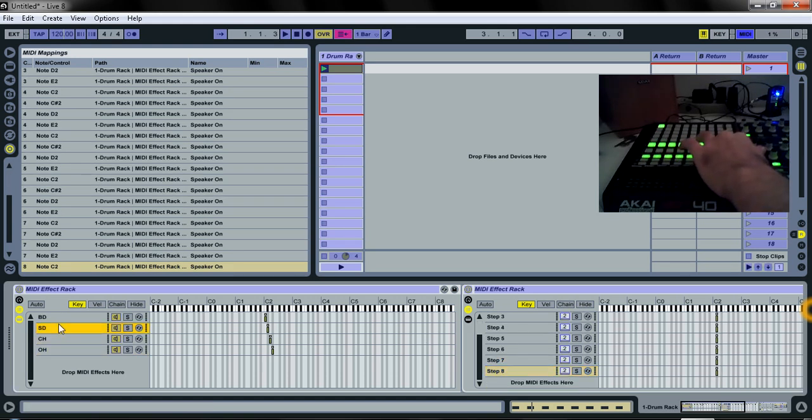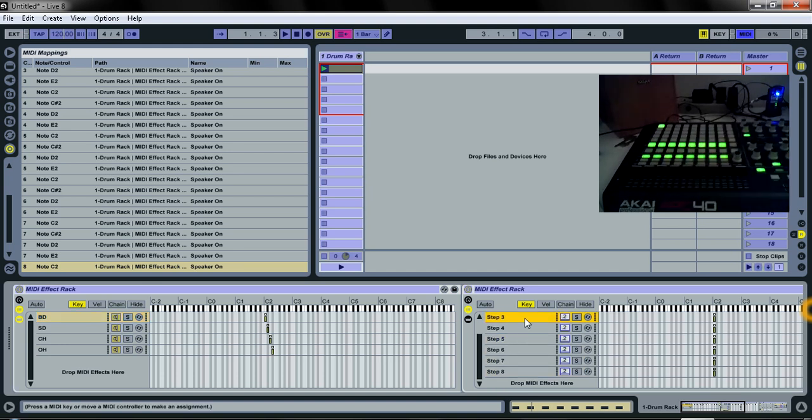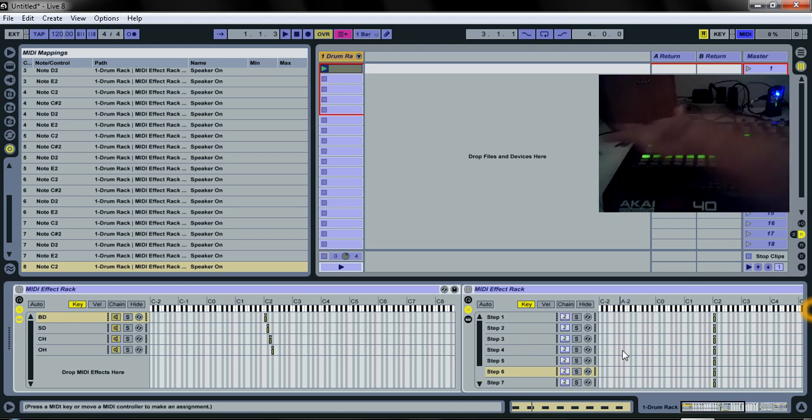Now, we can mute each of these chains, these steps, rather, and we can control the sequence. All right, so, if all of these are on.